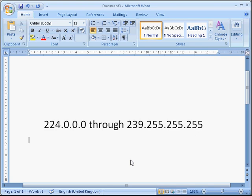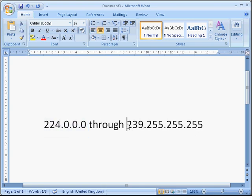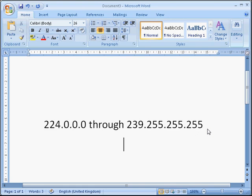Now you notice it stops at 223 because when you get on to 224 and above in the first number group. Whenever you have an IP address which starts with 224, anywhere from 224.0.0.0 all the way through to 239.255.255.255, these are called multicast addresses.